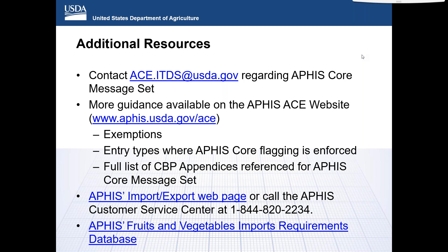Is SPP acceptable for reporting species when the genus is also provided? As long as the requirement isn't for both genus and species, if the requirement is only to provide genus, then SPP would suffice.